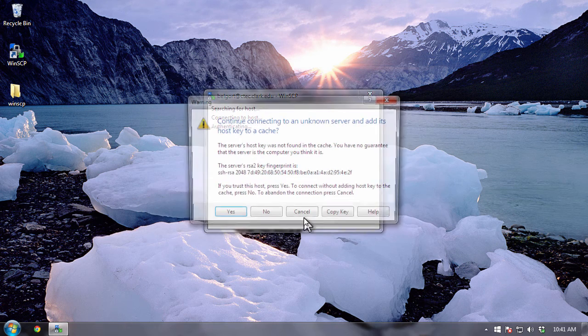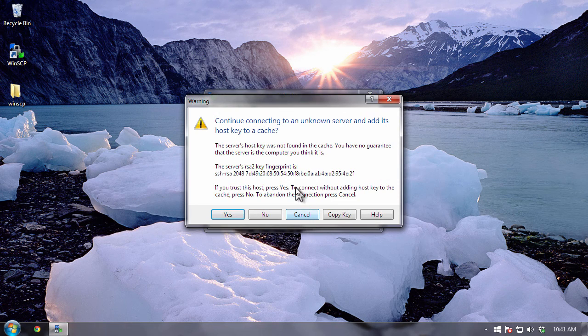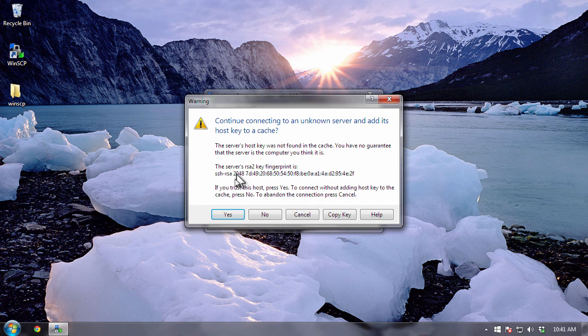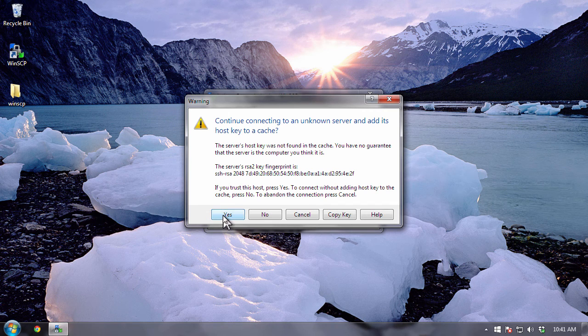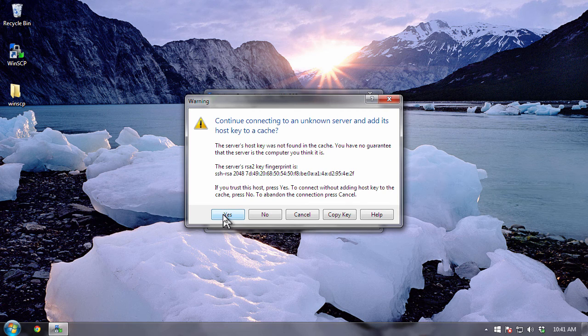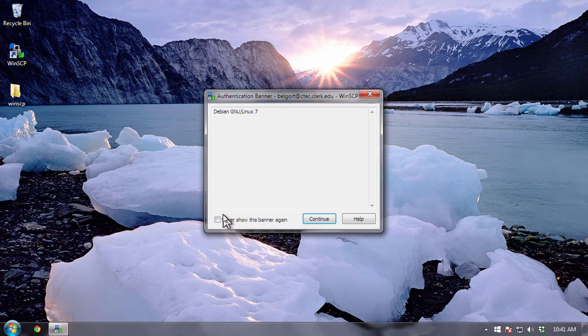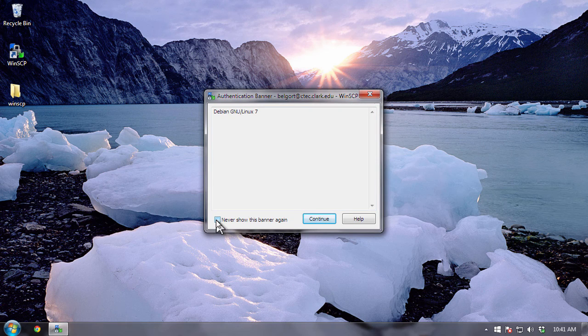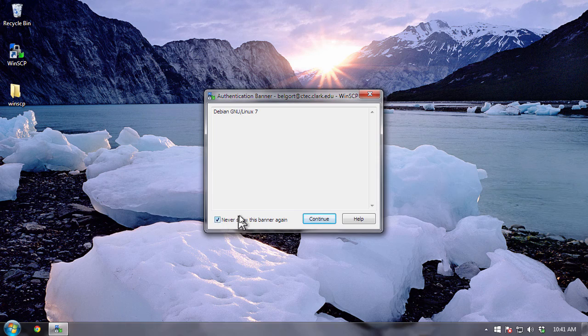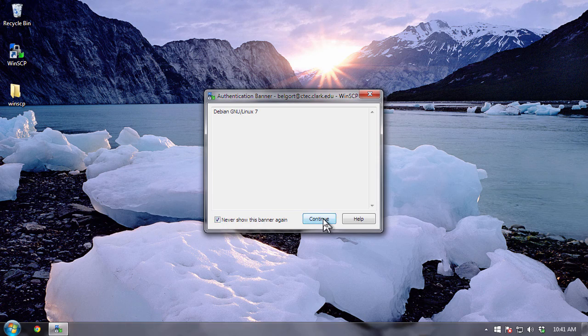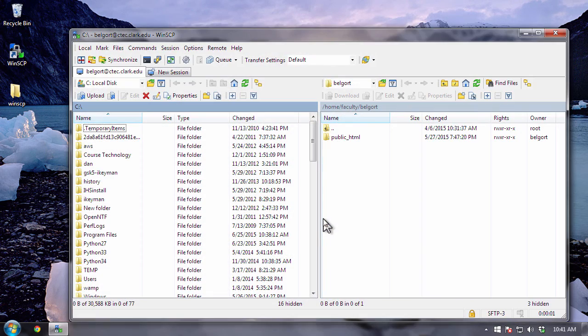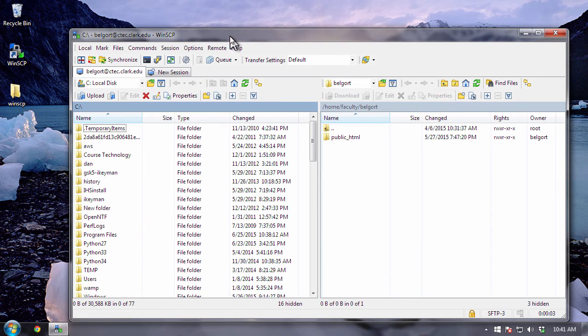And it's going to try to connect and you'll get a dialogue here. You can read it if you want, but you want to accept the yes option here on the left hand side. So click on yes. And now I want to also click on this checkbox down here. Never show the banner, this banner again, and I'm going to click on continue. And now it's going to connect to the Clark web server.